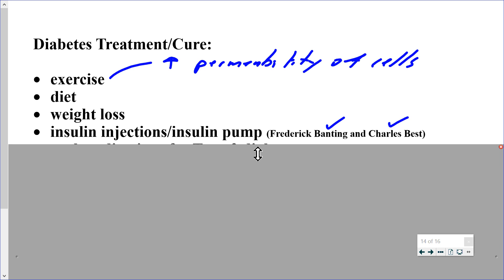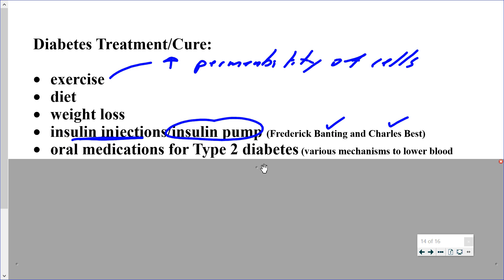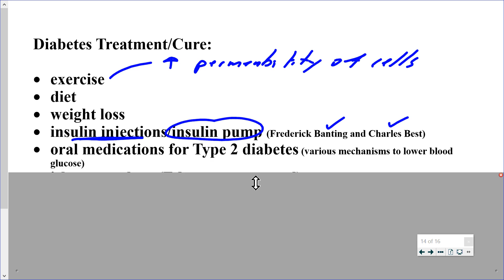Blood glucose monitoring involves pricking a finger, taking a blood drop, measuring glucose, and then determining the required insulin dose. An insulin pump is a more automated version where the patient dials in the desired insulin amount, but they still need to measure blood glucose and instruct the pump. Oral medications, primarily for type 2 diabetes, work through various mechanisms — stimulating beta cells to produce more insulin or making cells more receptive to insulin.